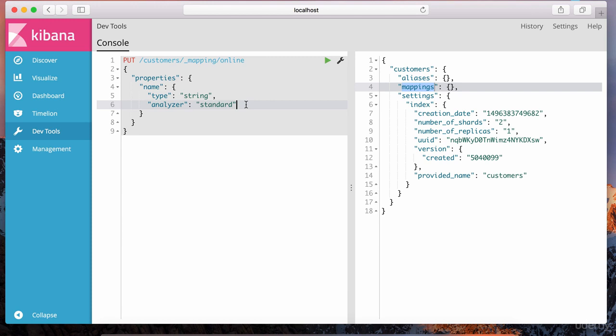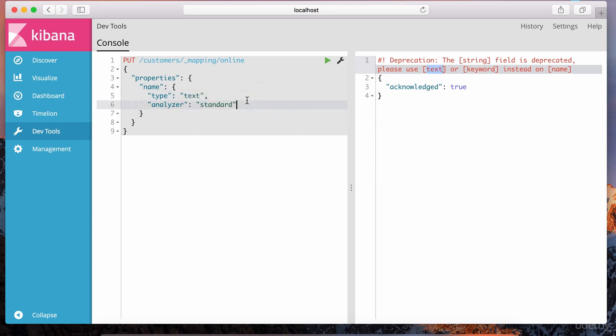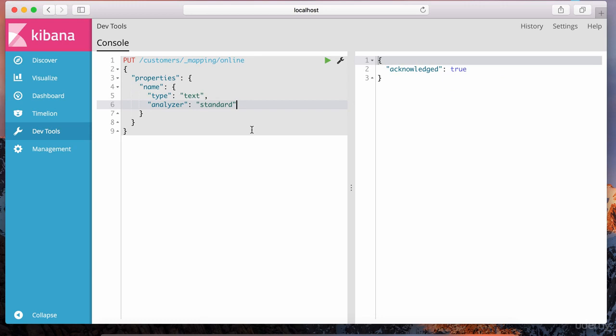This standard analyzer works in both directions — indexing and searching. During indexing, the text is split on boundaries, lowercased, punctuation is removed, and stop words are removed, to format the text before it gets put into the inverted index. For searching, it transforms the text similarly to match data in that field. When I hit play, notice it says deprecation — the string field is deprecated, please use text or keyword instead. So we change this to text, hit play, and now it says acknowledged true.